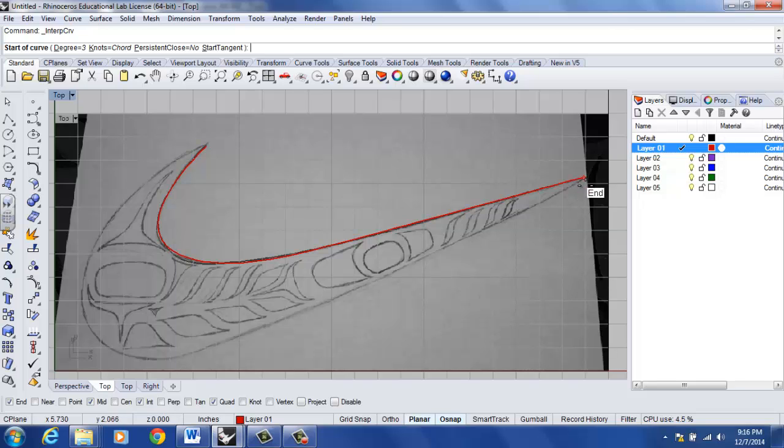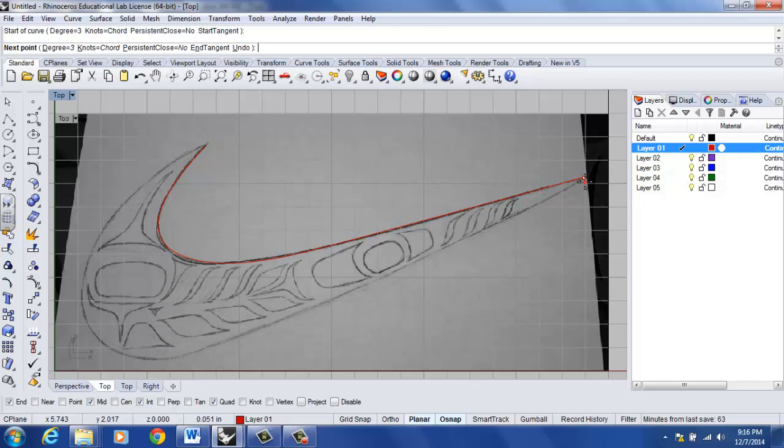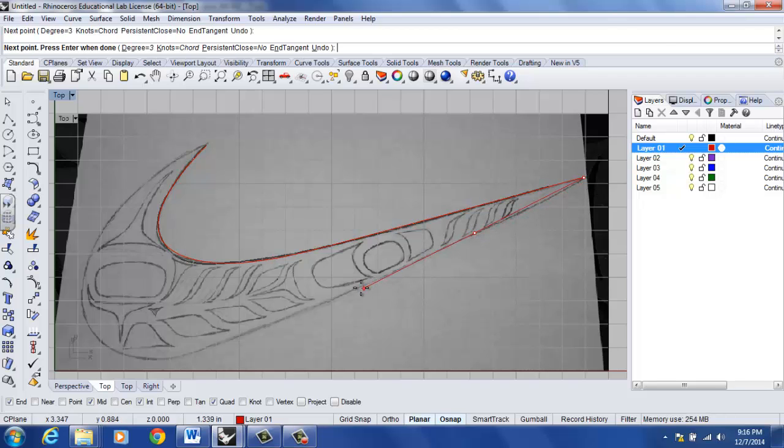So that all the curves that I draw here, notice the end object snap as I move over here, snaps, left click. So every curve that I draw here is on the same exact plane.